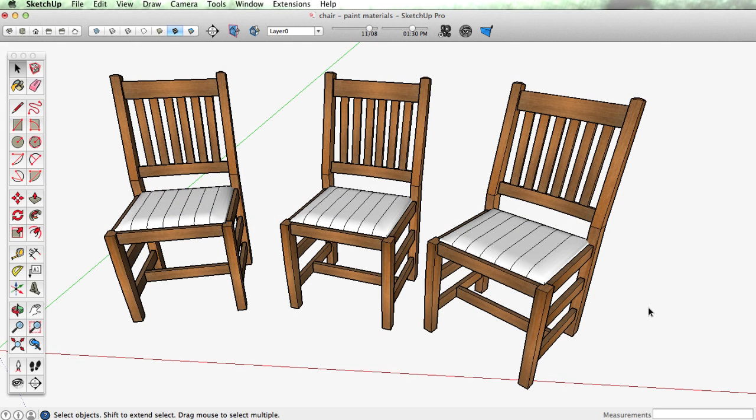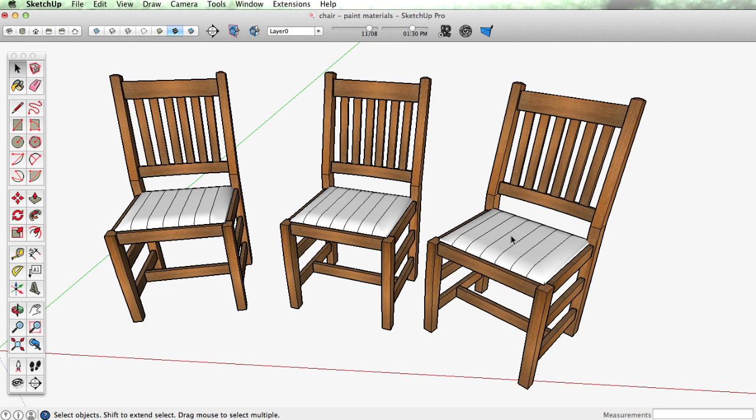Hi, this is Tyson with another SketchUp skill builder. This time around let's look at applying materials to components and a trick around that.